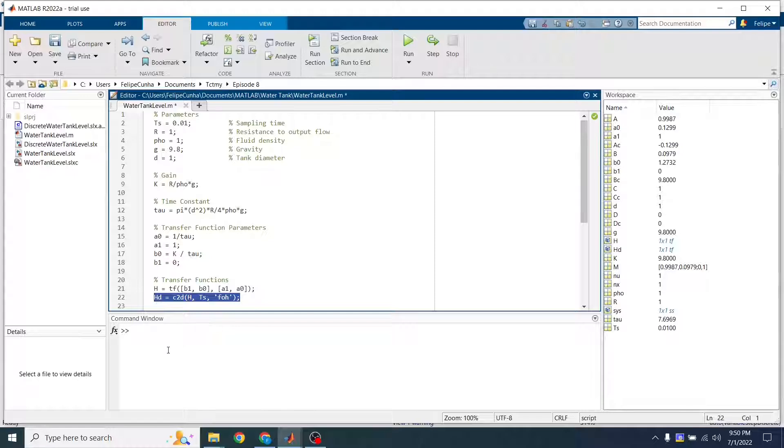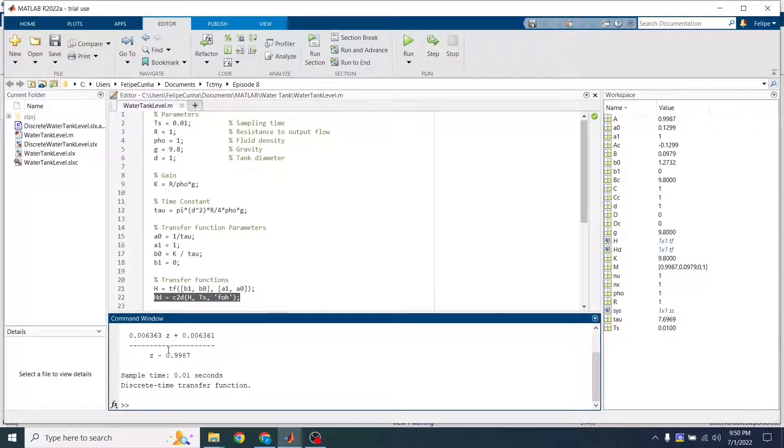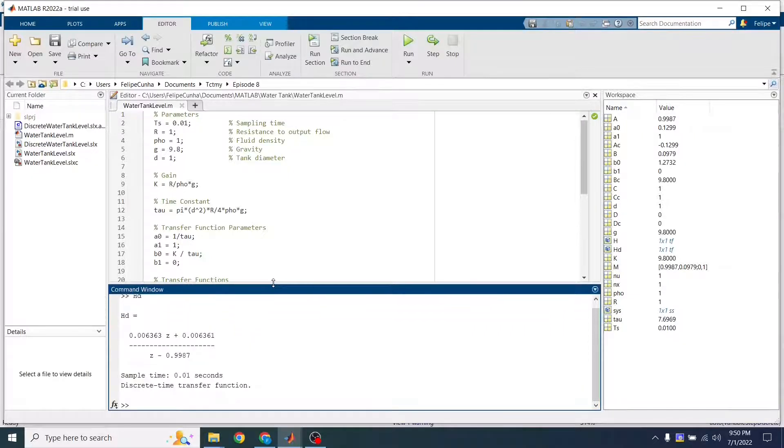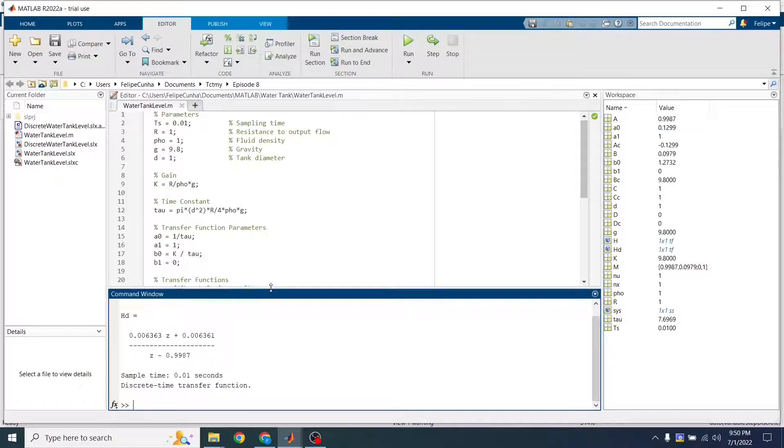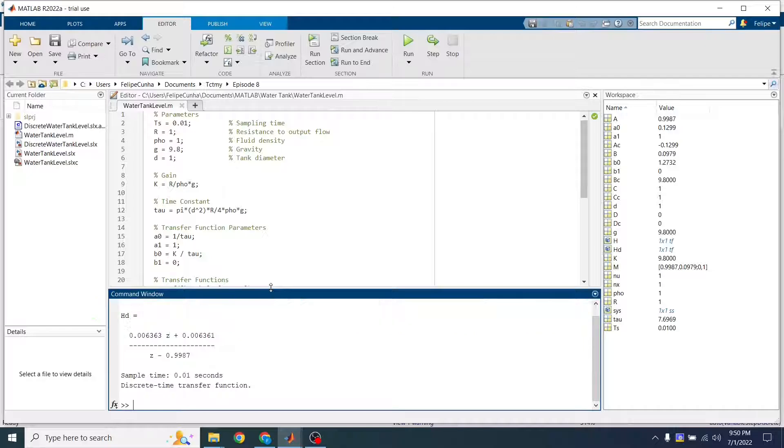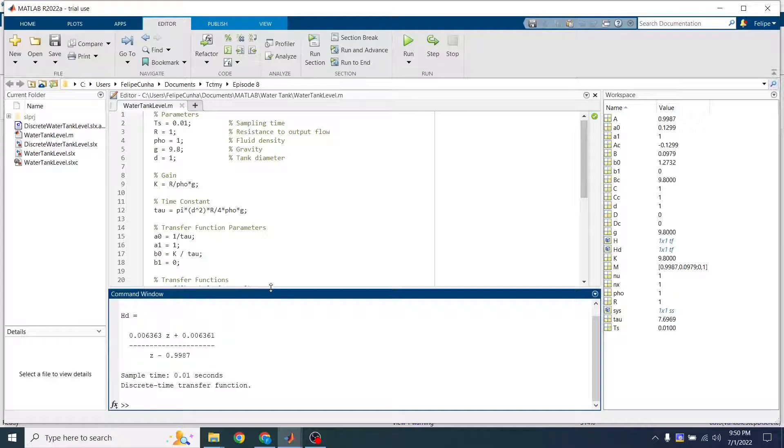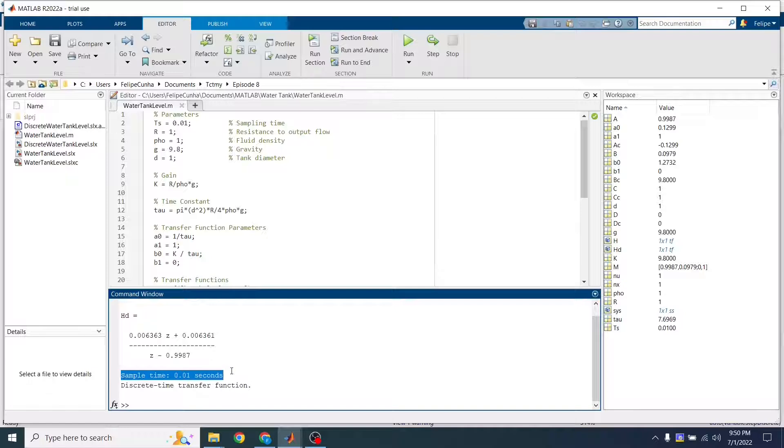So let's see how that looks like. Alright, so this is our discrete transfer function. And the reason why we want to do this is because we're going to run this on real time. And you can't run a continuous system on a real time controller. You got to discretize it. And you got to discretize it using the same sample time that you're going to be running your PLC test.